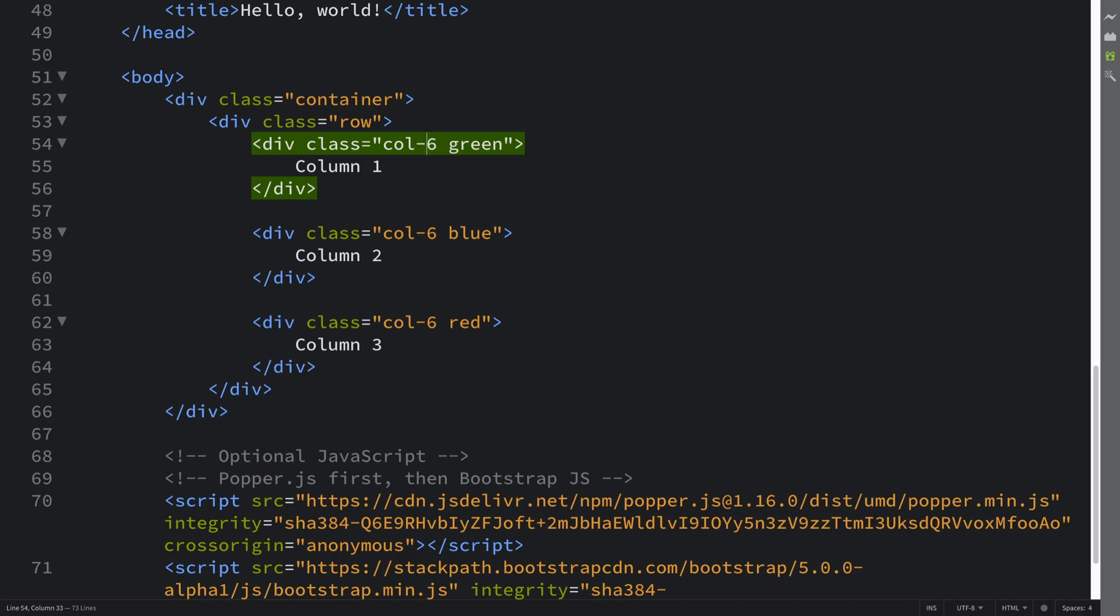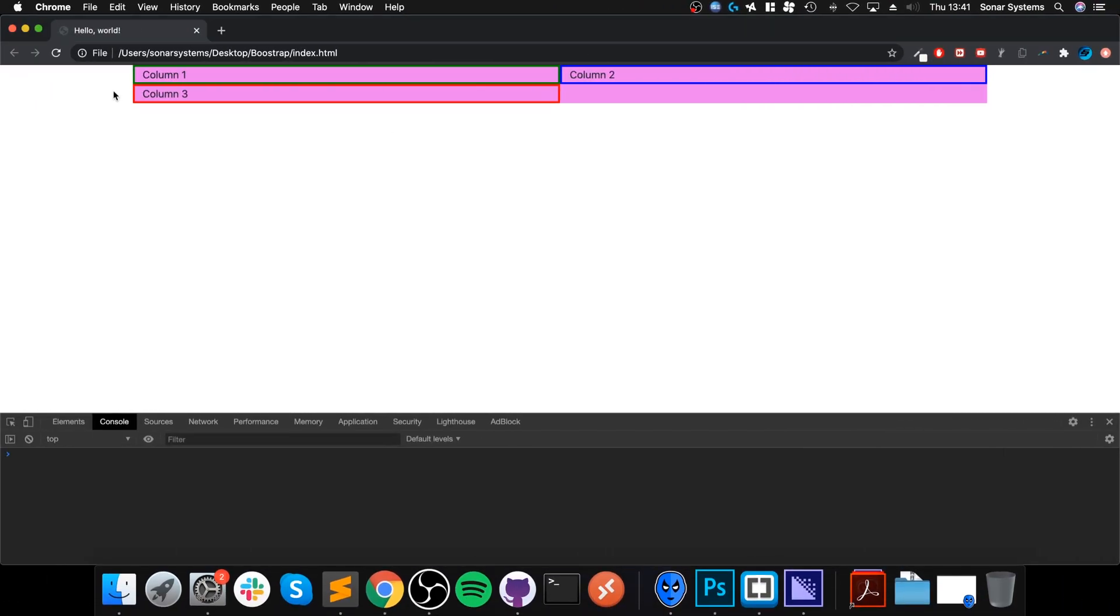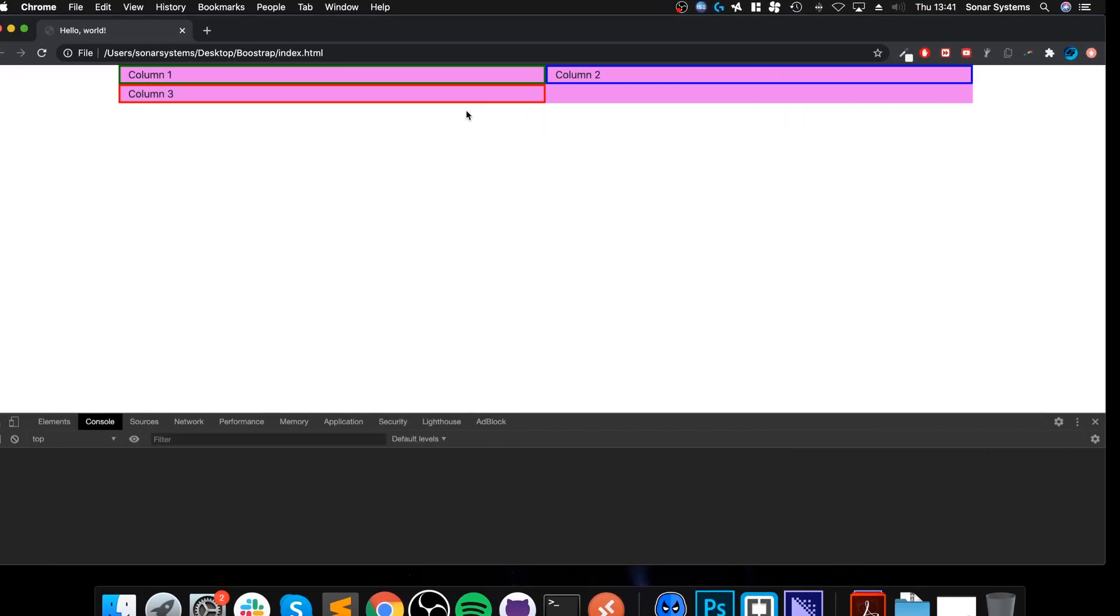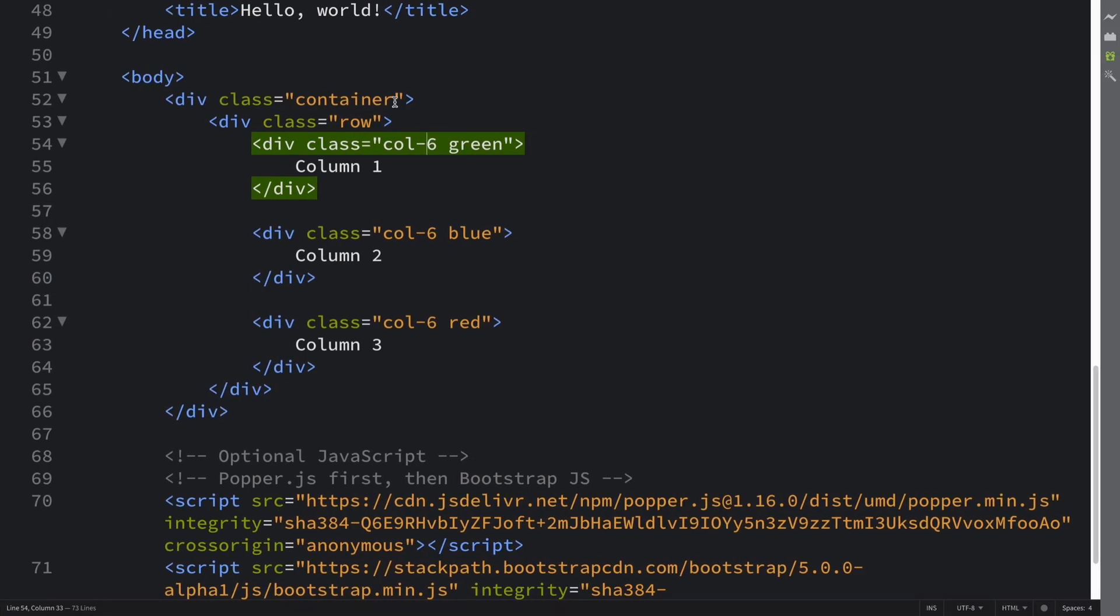But what you can do is make the container go all the way to the edge. To do that, you just use container-fluid. So instead of a container class, you use a container-fluid class.